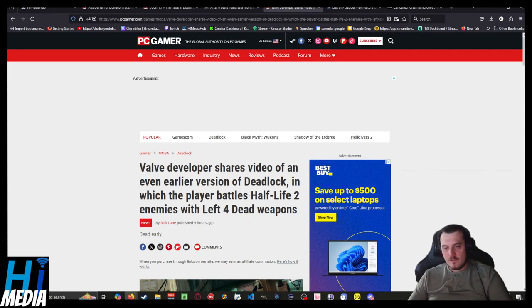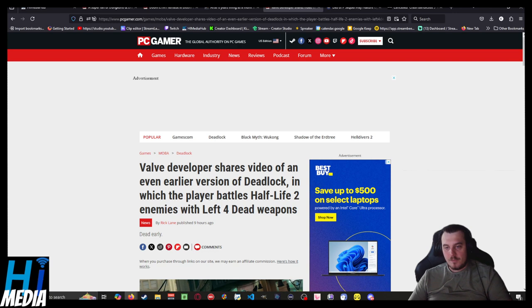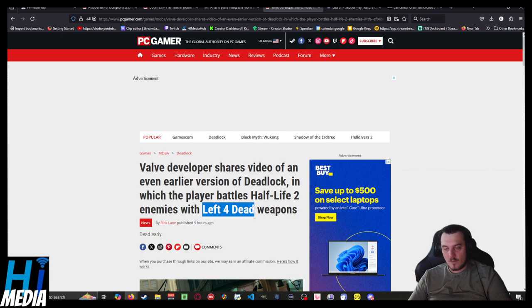A Valve developer shared a video of an even earlier version of their new MOBA hero shooter, Deadlock, in which the player battles Half-Life 2 enemies with Left 4 Dead weapons.